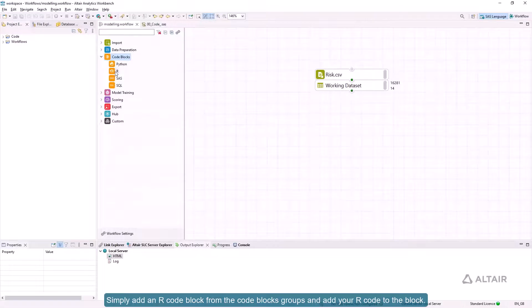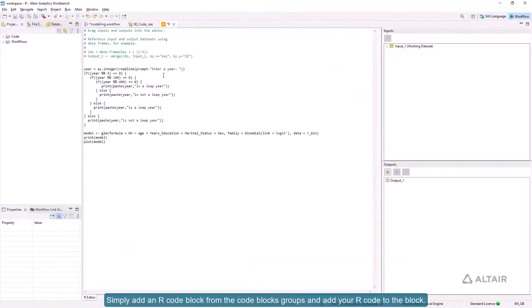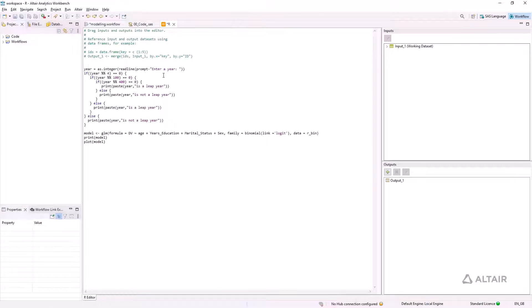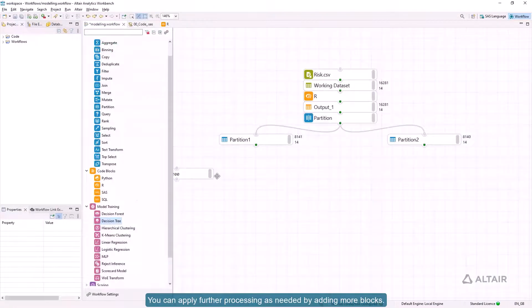Simply add an R code block from the code blocks group and add your R code to the block. You can apply further processing as needed by adding more blocks.